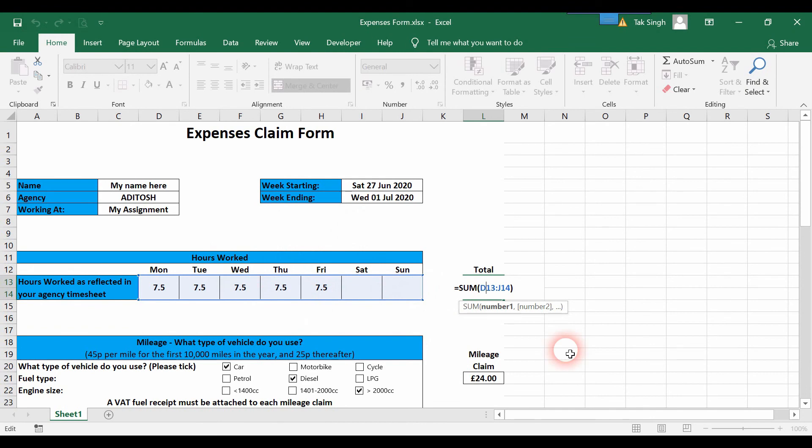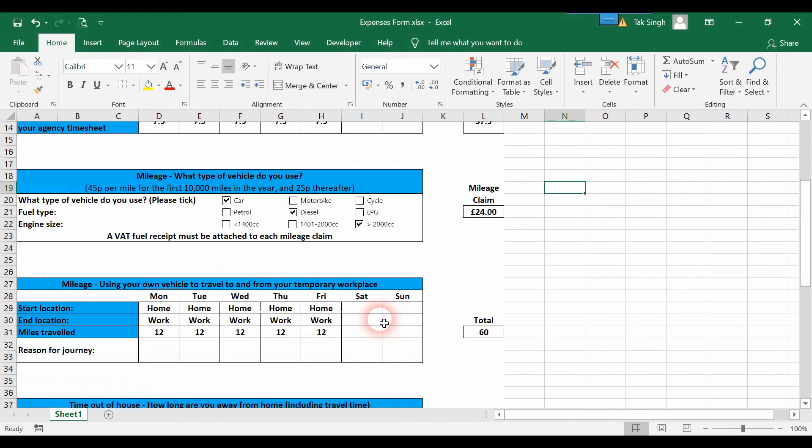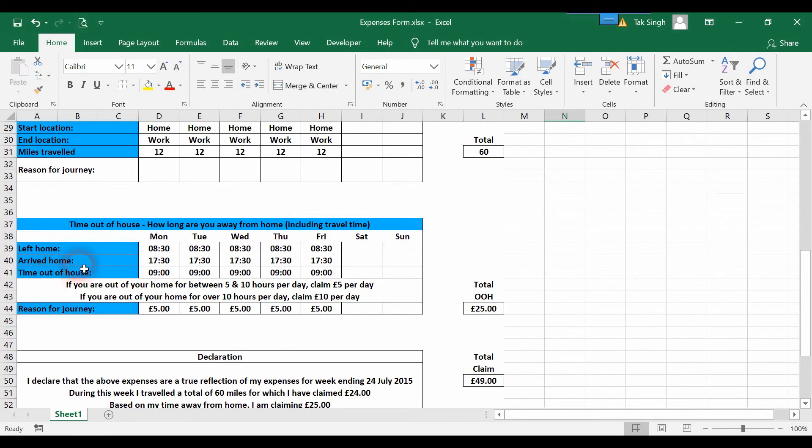Left home, arrived home, and time out of house is the formula of this minus this. So this is a pretty well-made template and we want to add it to our file.